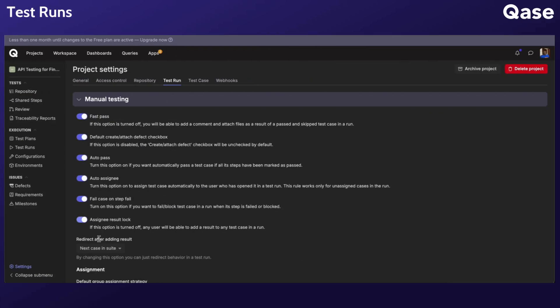Assignee Result Lock option ensures only the assigned person can submit results for a specific test case.